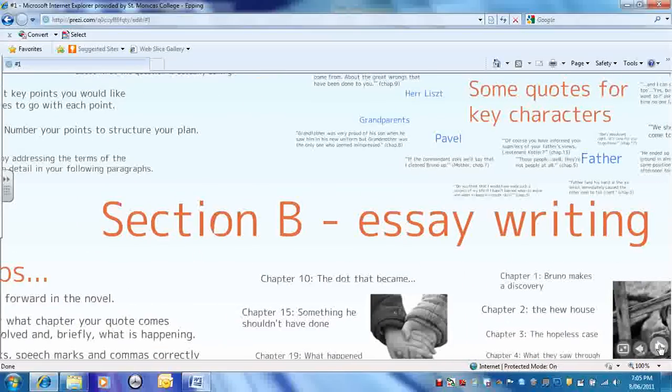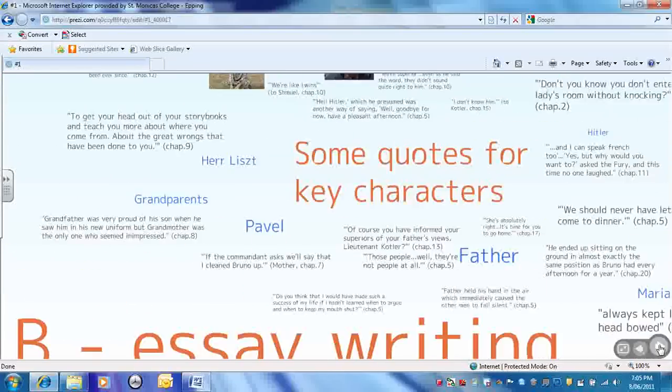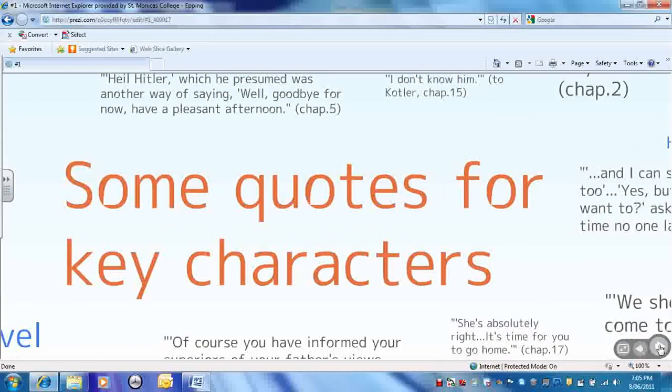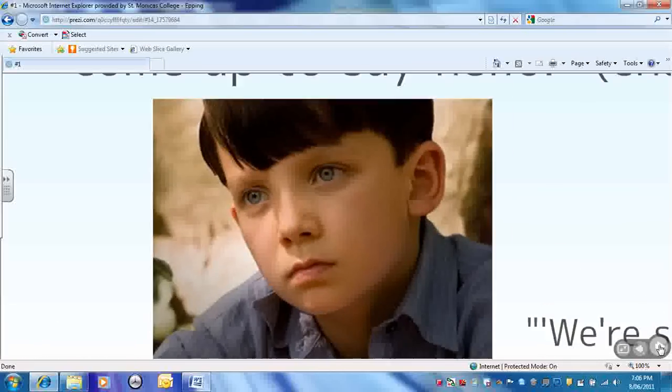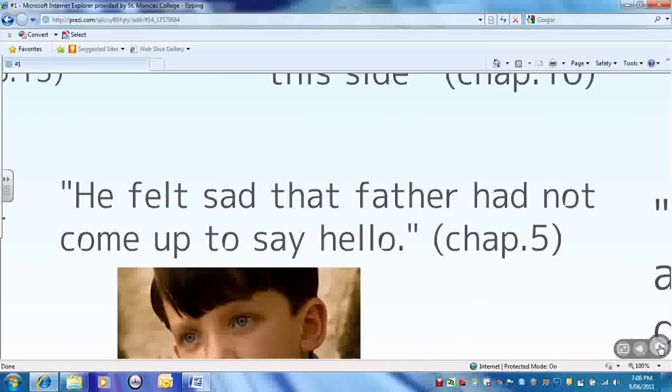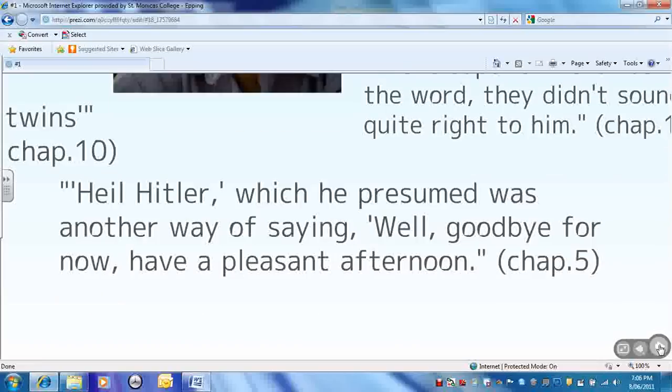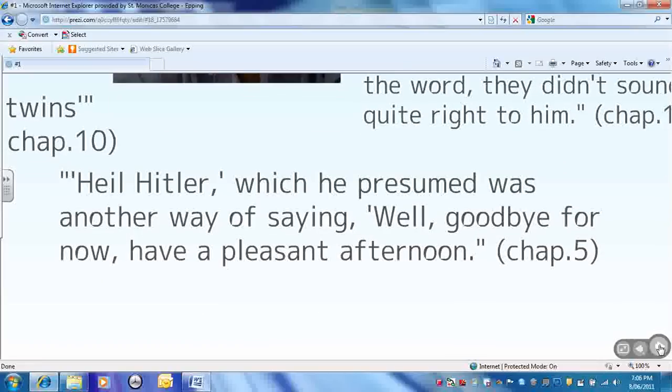Next, some more quotations, so pens at the ready. These are about the characters, but you're obviously also going to be able to link them to the themes, the key ideas, and you'll be able to spot all those techniques as well. First of all, Bruno. He's suffering, he feels sadness, he's neglected by his father. He's ignorant, he's naive, he fails to understand the world around him, and obviously we must sympathize with him and pity him because of that. That's clearly his innocence there.